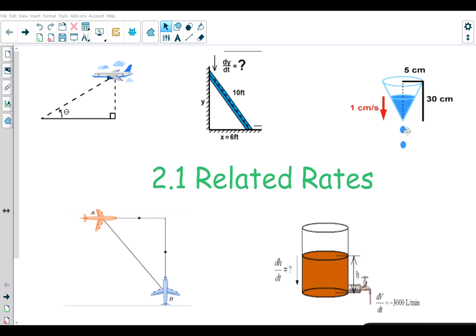For example, in a container that is draining, they might give you the rate at which the volume is changing and ask for the rate at which the height of the water is changing. Or in the case of planes, you may know the rate at which one distance is changing versus another, and be asked to find at what rate the direct distance between them is closing or changing.